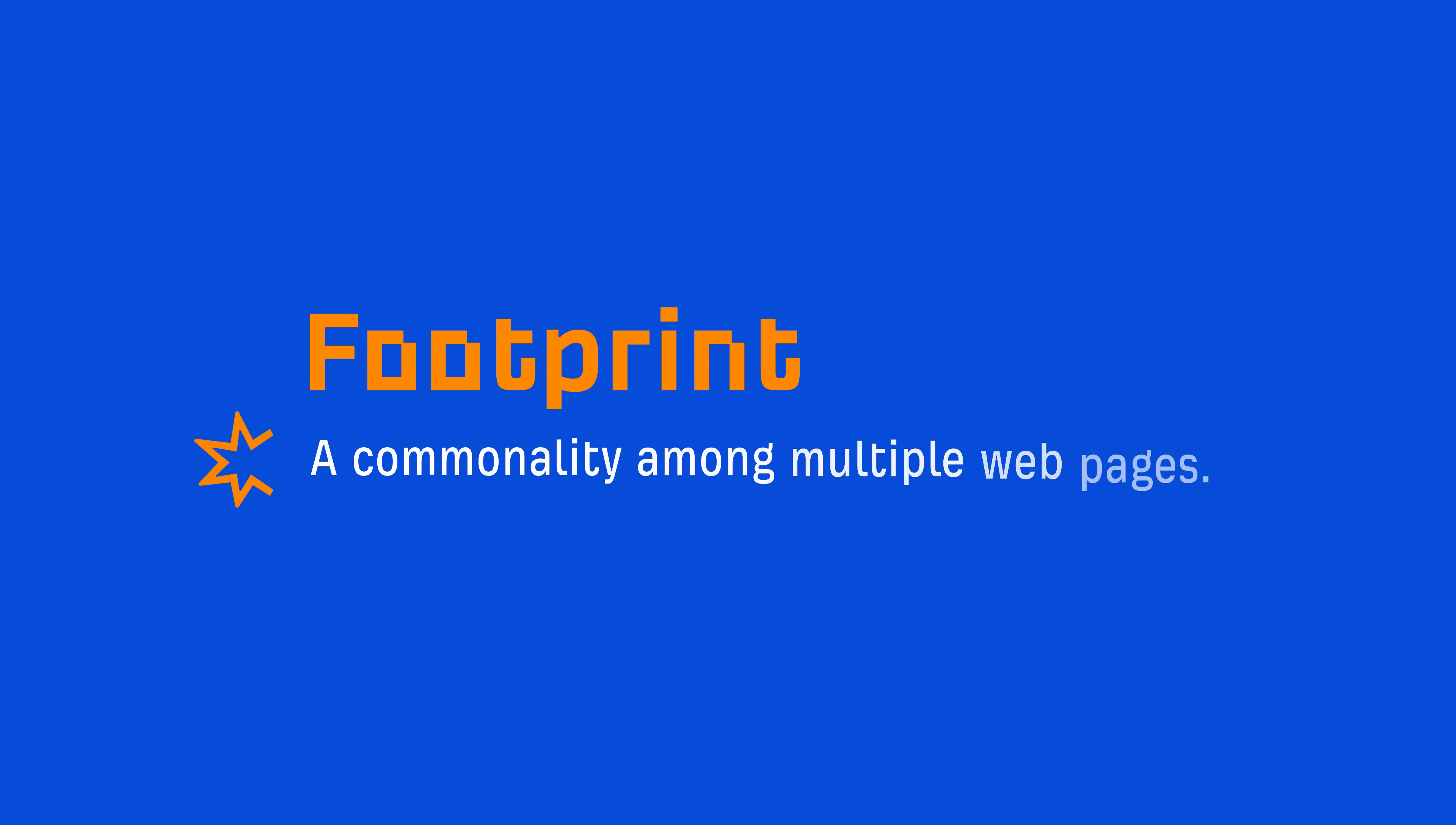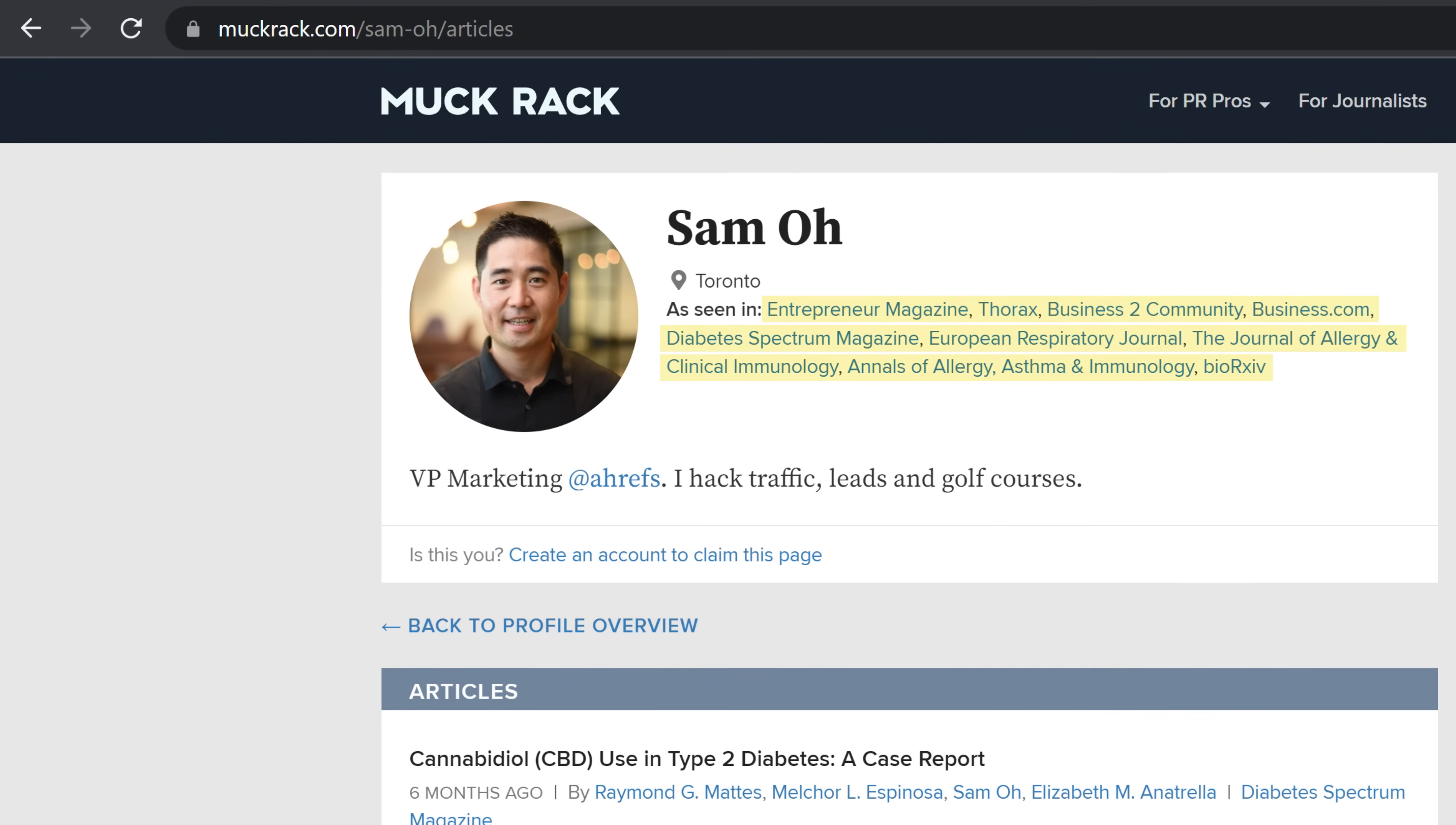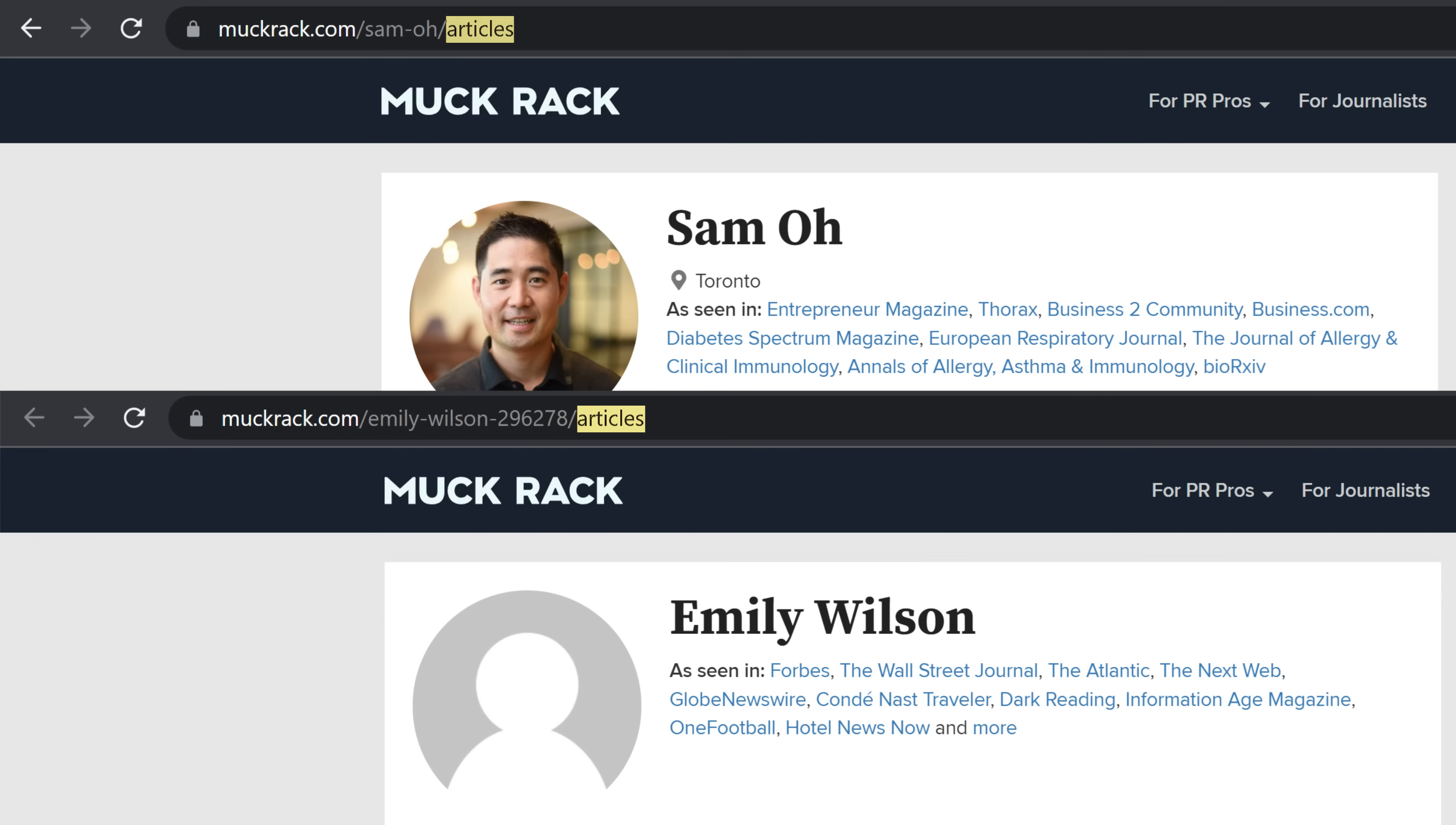Now, you can go way beyond well-known tactics like resource page link building by identifying footprints. And a footprint is simply a commonality among multiple web pages. For example, I know that Muckrack has a ton of index pages like these, where they show major publications that journalists and authors have written for. And the footprint is in the URL structure. As you can see, all URLs have muckrack.com/the author's name/articles. And the only dynamic variable here is the author's name.